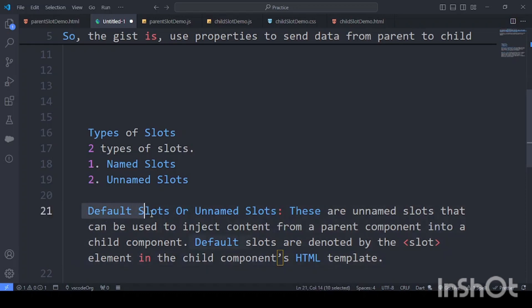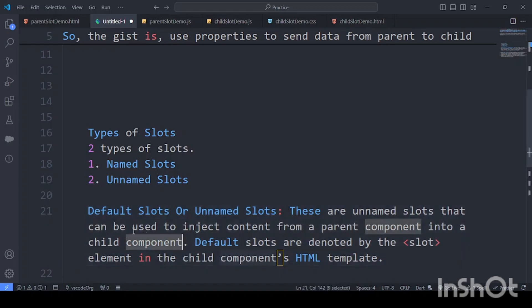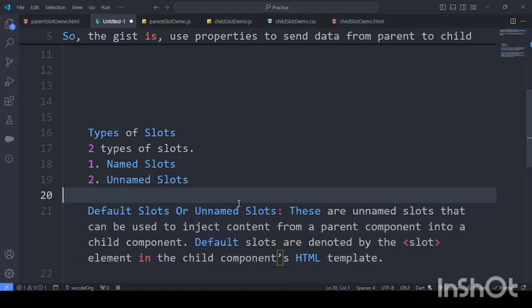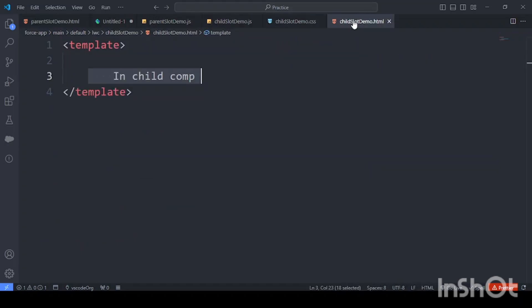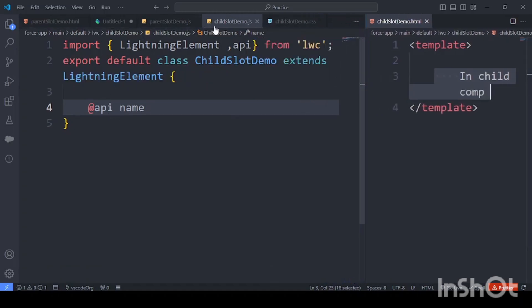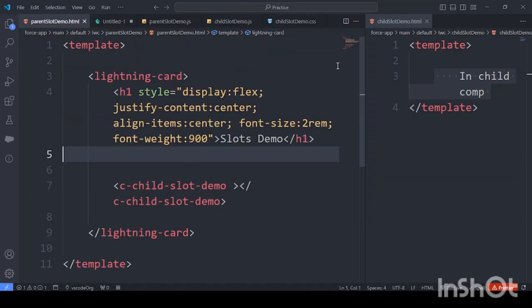Default slots or unnamed slots are used to inject content from a parent component into a child component. Default slots are denoted by the slot keyword in the child component's HTML template. Now let's understand unnamed slots. I've called the child element here — let me open them side by side so it's easier to understand.